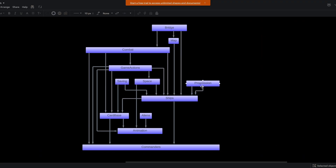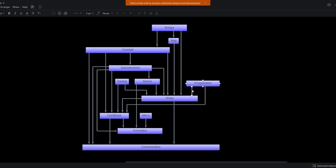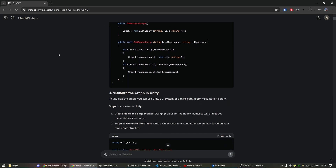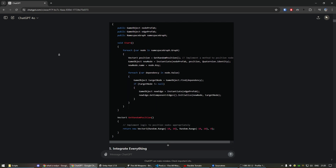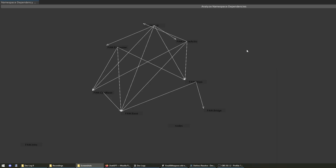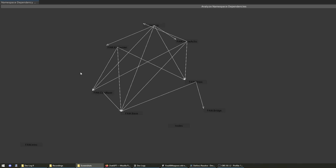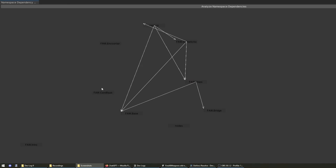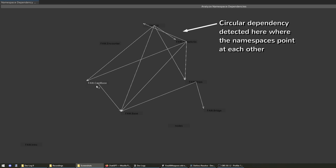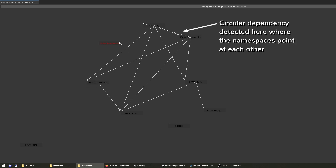Originally I was maintaining this diagram by simply adding in a new arrow every time I added a using statement that created a new connection. But this became tedious and unreliable so I wrote a tool to help me. Actually I just told ChatGPT to write it — it's not very elegant but it's good enough. The arrows indicate a using statement and I can right-click to turn off the connections. It is kind of hard to read but it helps to wiggle the namespace to see how the connecting lines move.